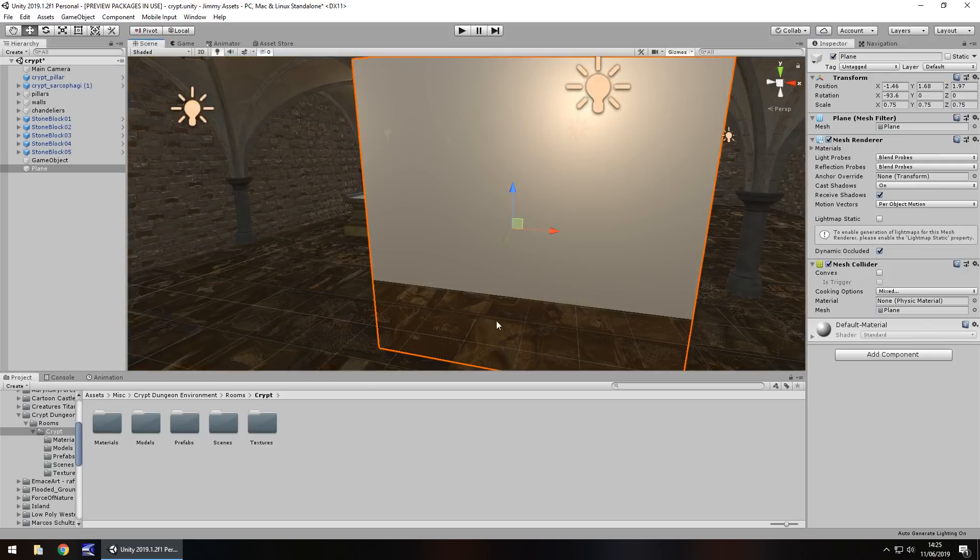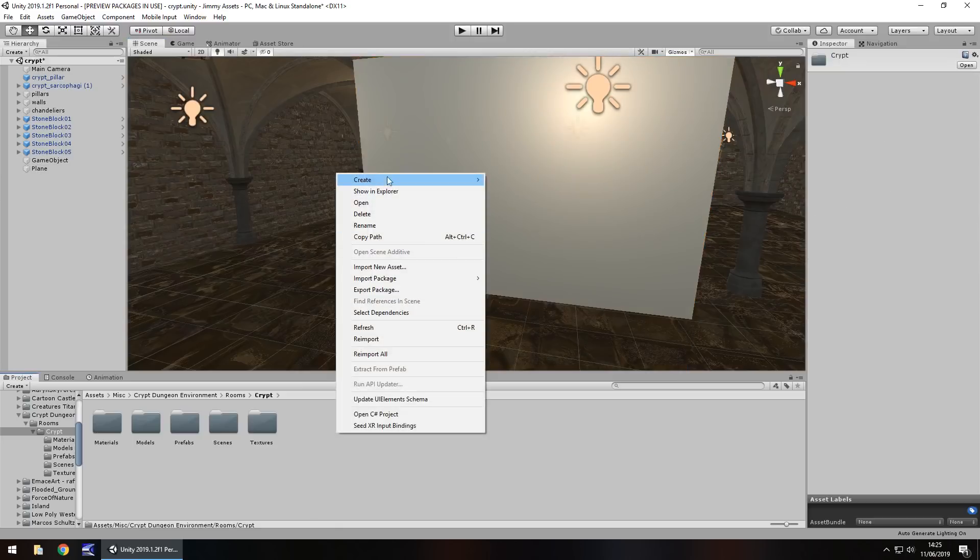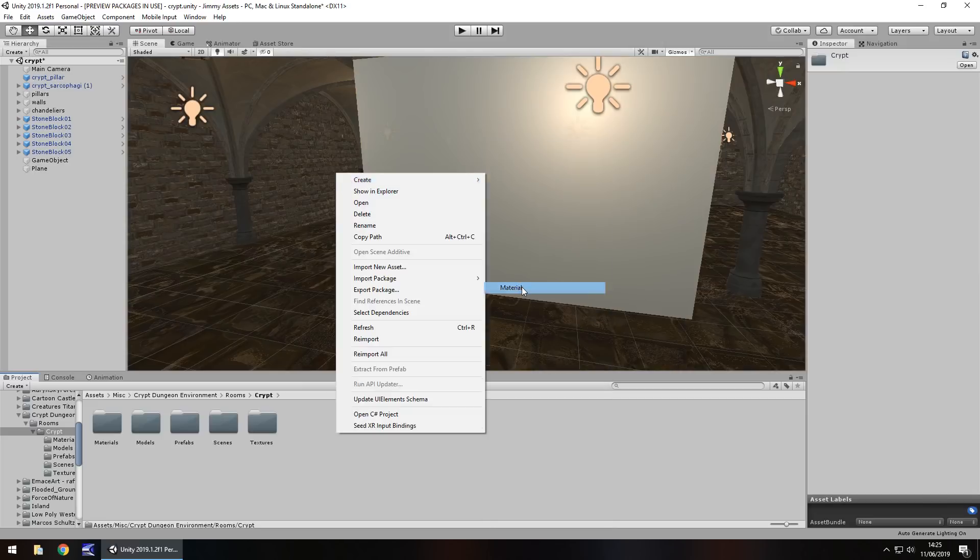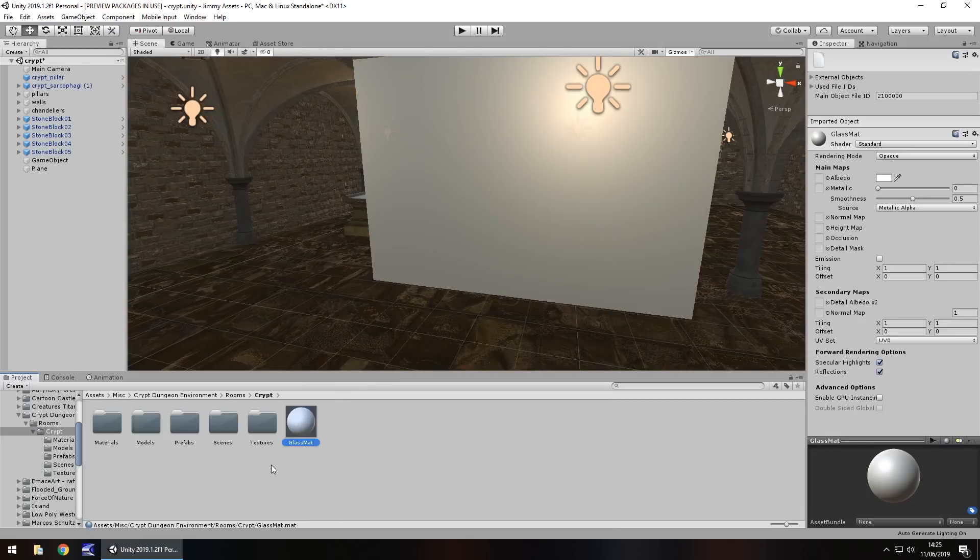To make this glass we need to create a new material. Right click, create, and go down to material right there. Call this whatever you want, so glass matte for example.